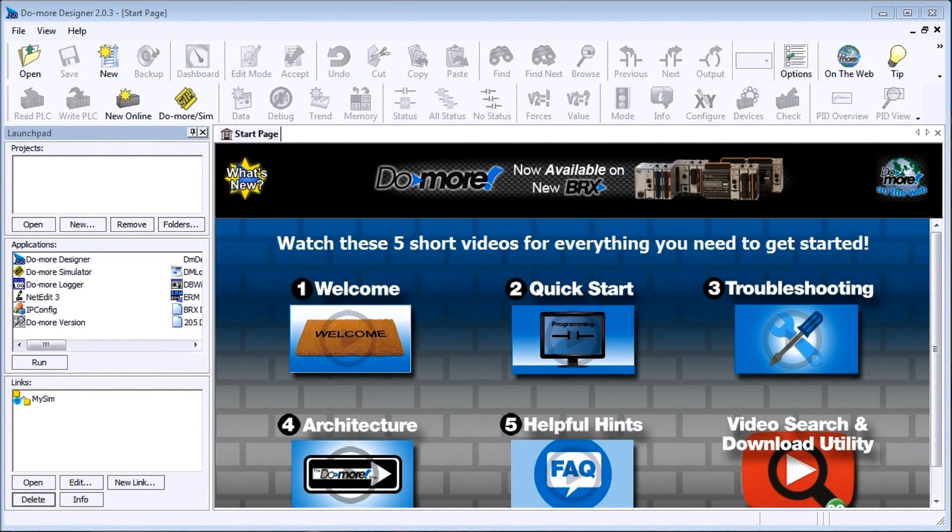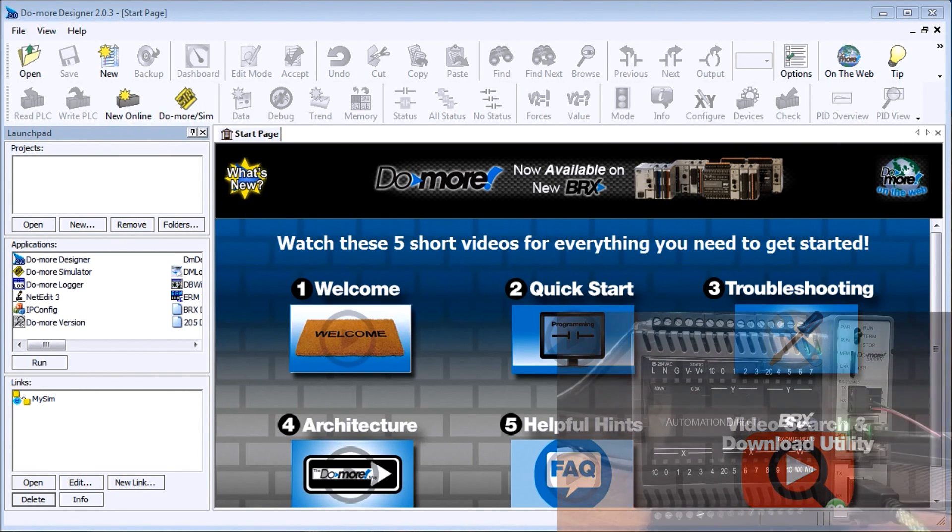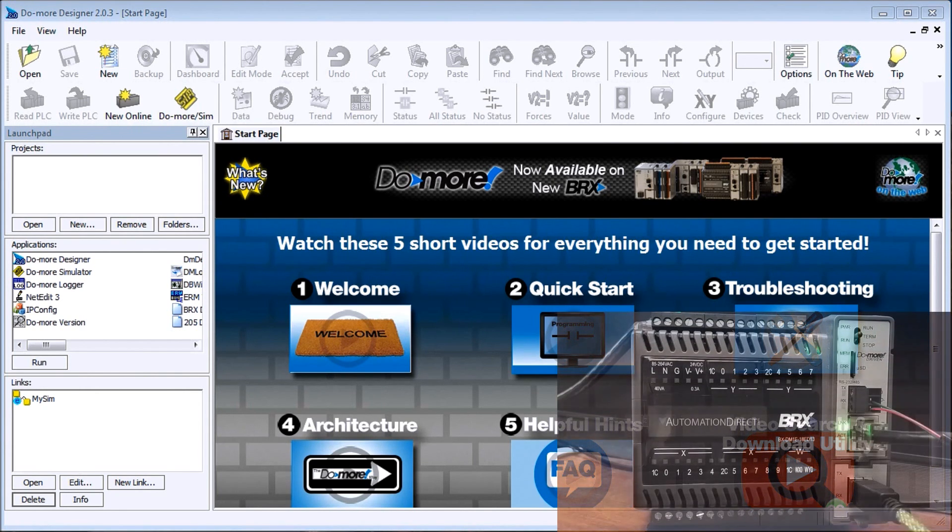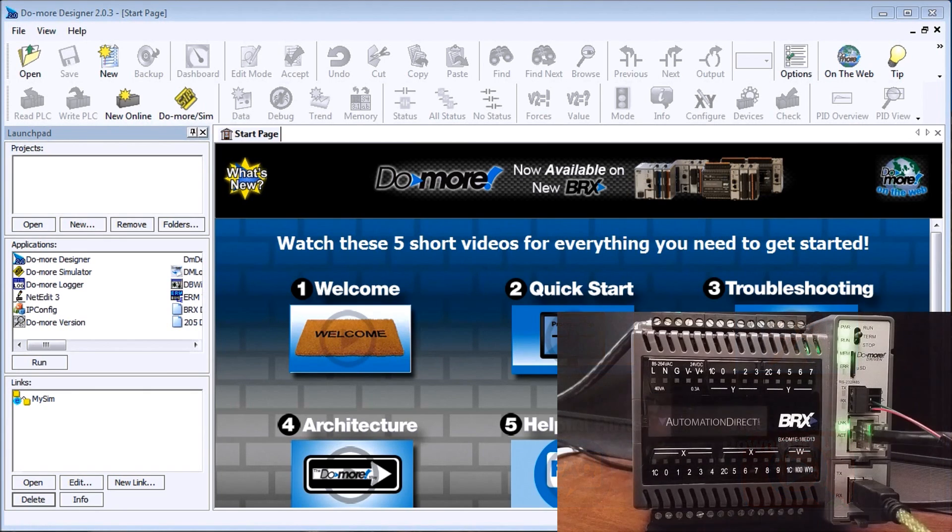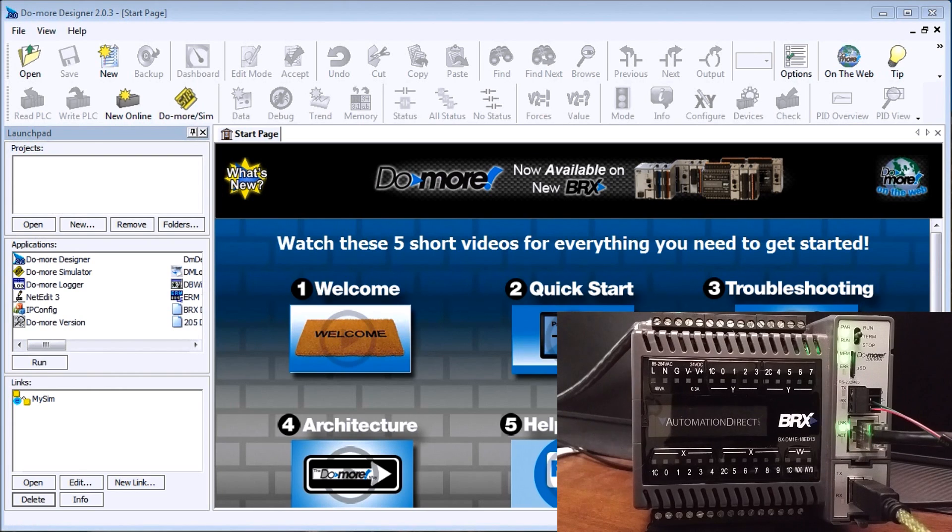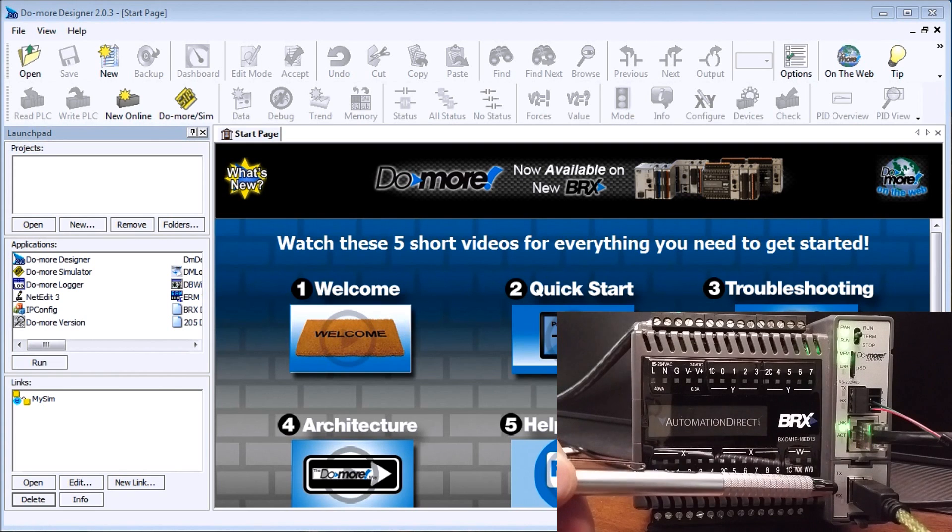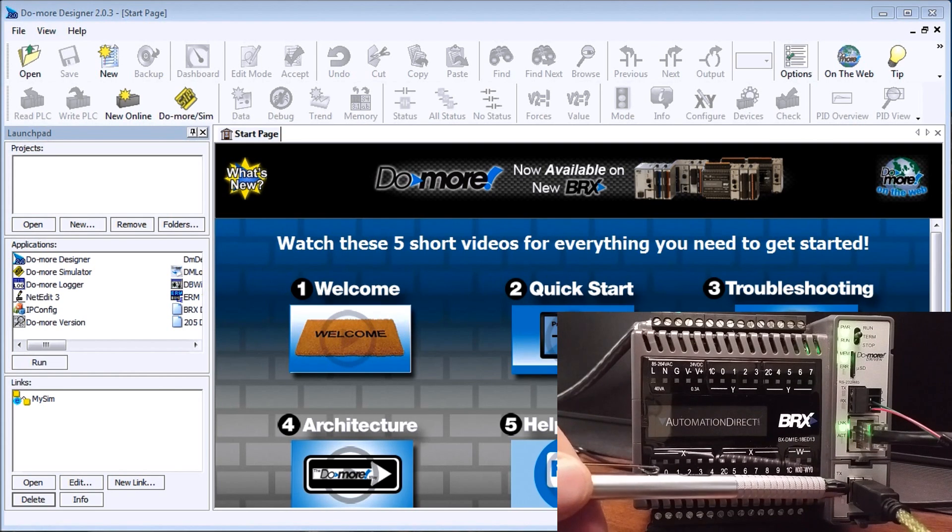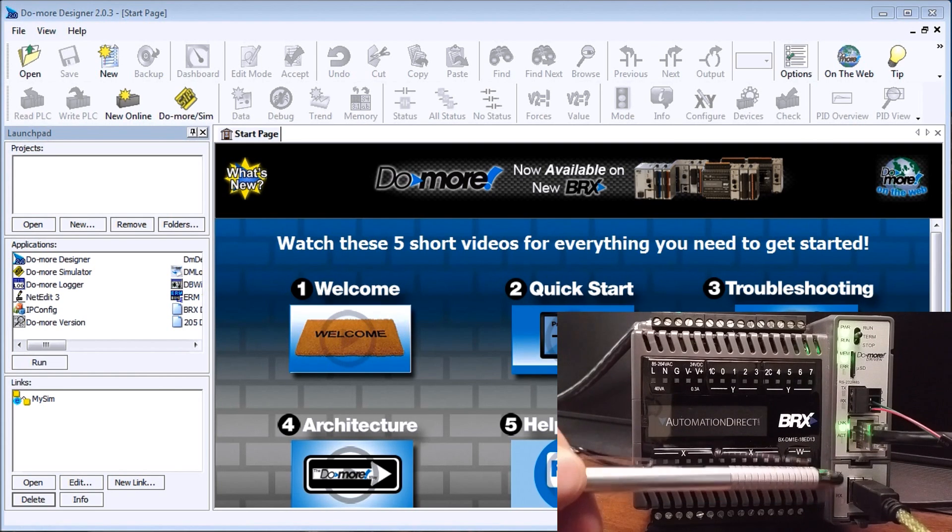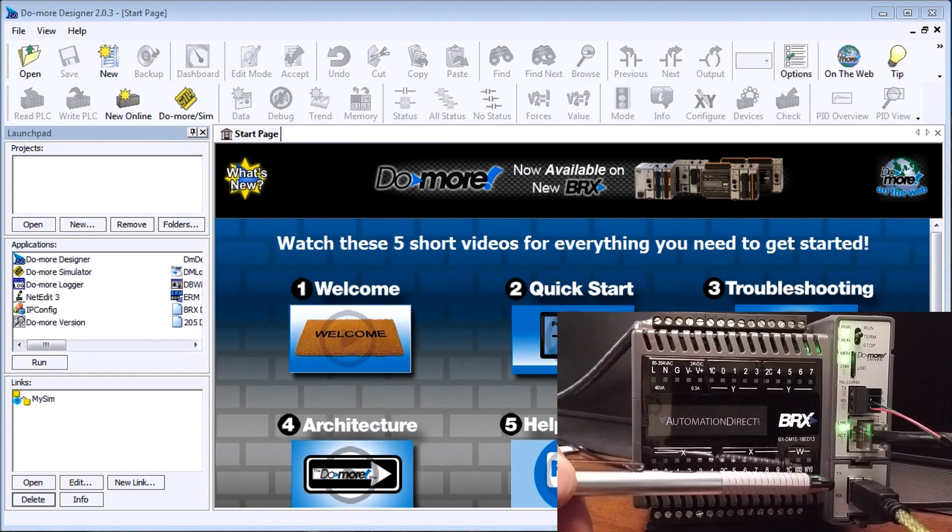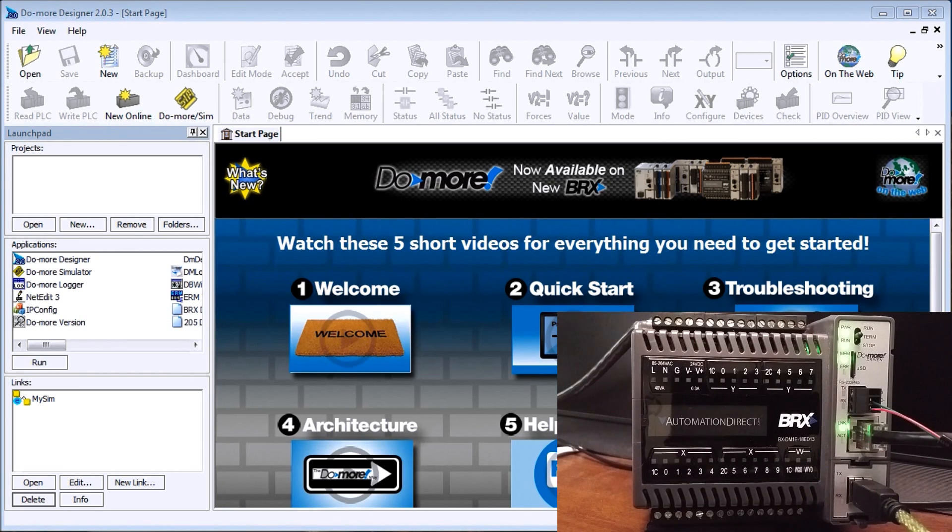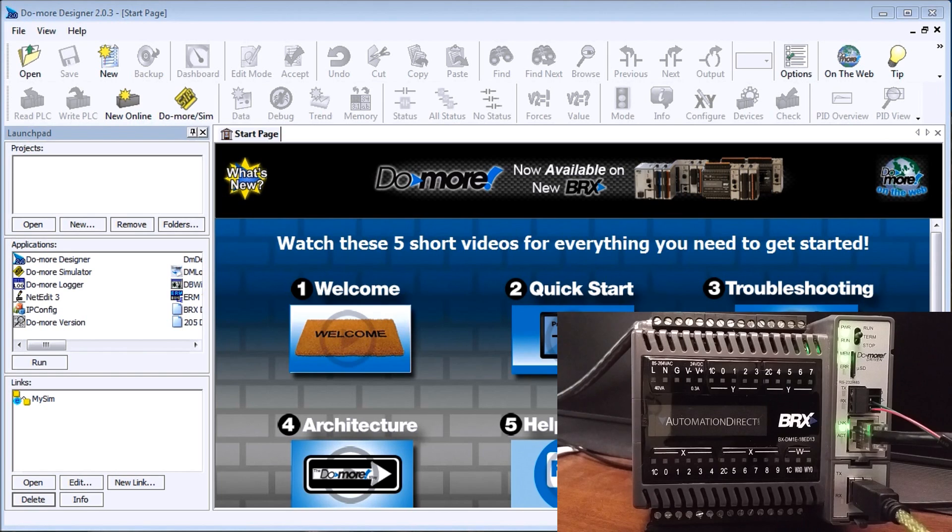Hi everyone, today we're going to be looking at establishing communication from our Do-more Designer software to our BRX PLC that we have here. The first thing we'll do is look at our pluggable option module, which is our PALM, and that is a USB connection. It's just a simple printer port.